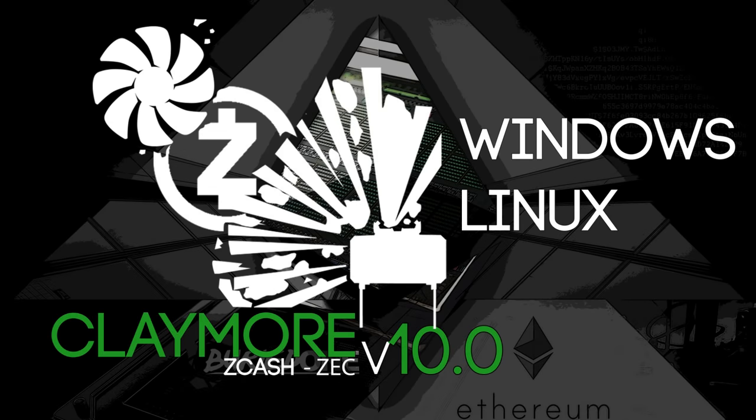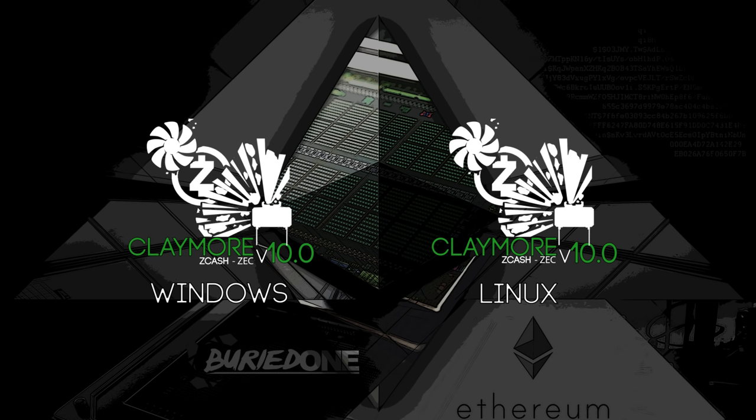Hello everyone and welcome back to a brand new video from Buried One. Today we have the new Claymore Zcache miner, version 10.0, for Windows and Linux.